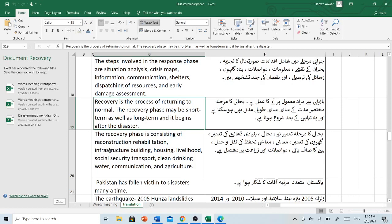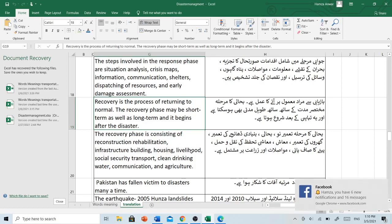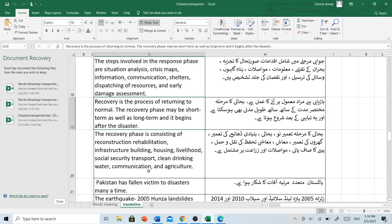The recovery phase consists of reconstruction, rehabilitation, infrastructure building, housing, livelihood, social security, transport, clean drinking water, communication and agriculture. بحالی کا مرحلہ تعمیرِ نو، بحالی، بنیادی ڈھانچے کی تعمیر، گھروں کی تعمیر، معاش، معاشی تحفظ، نقل و حمل، پینے کا صاف پانی، مواصلات اور زراعت پر مشتمل ہے۔